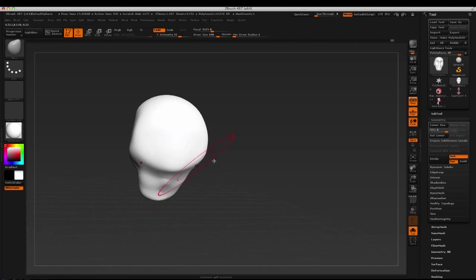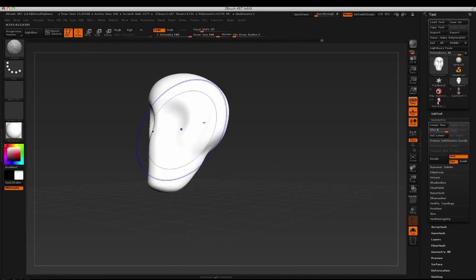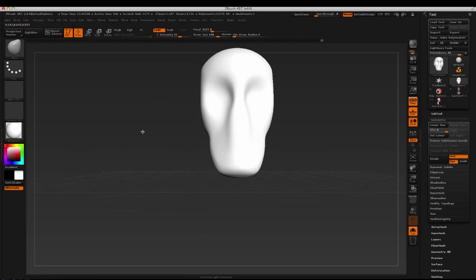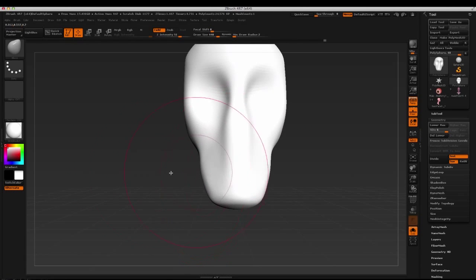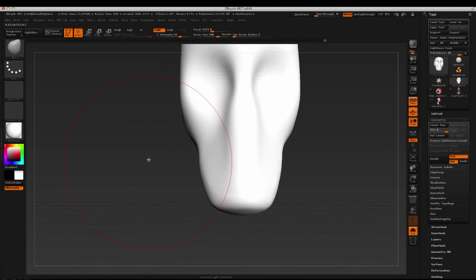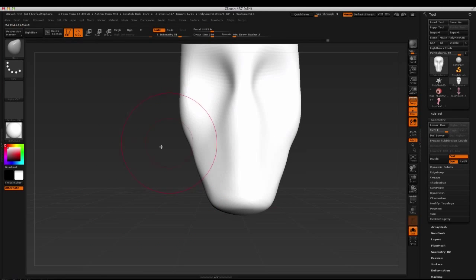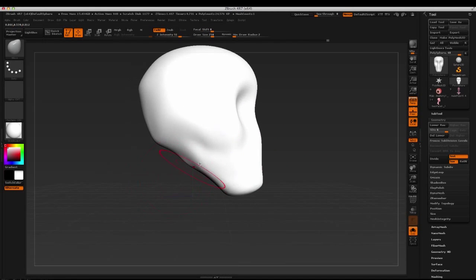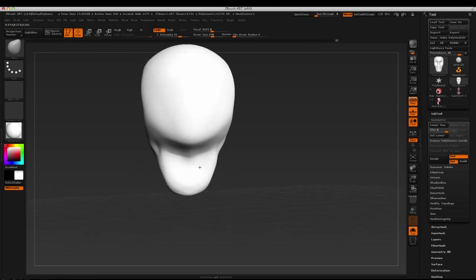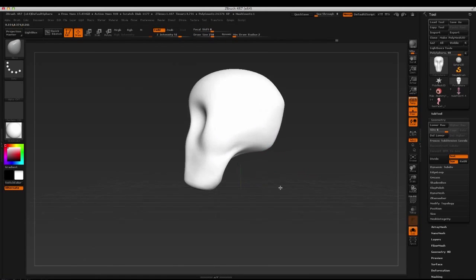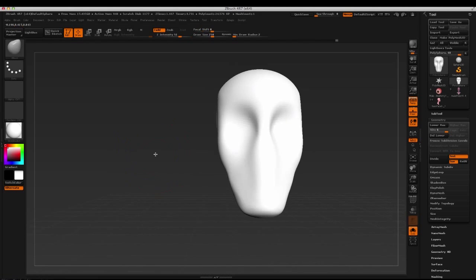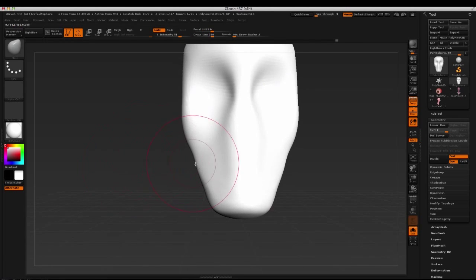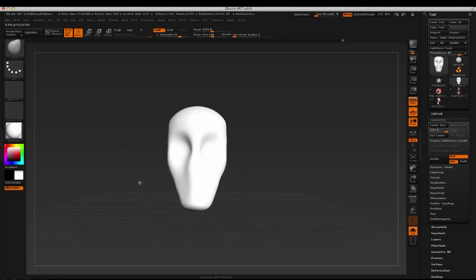Someone had asked me what's a good level to work at, poly count wise. And for those of you that have been around a while, you know that it really kind of depends on what it is that you're working on. My recommendation is work low to high.